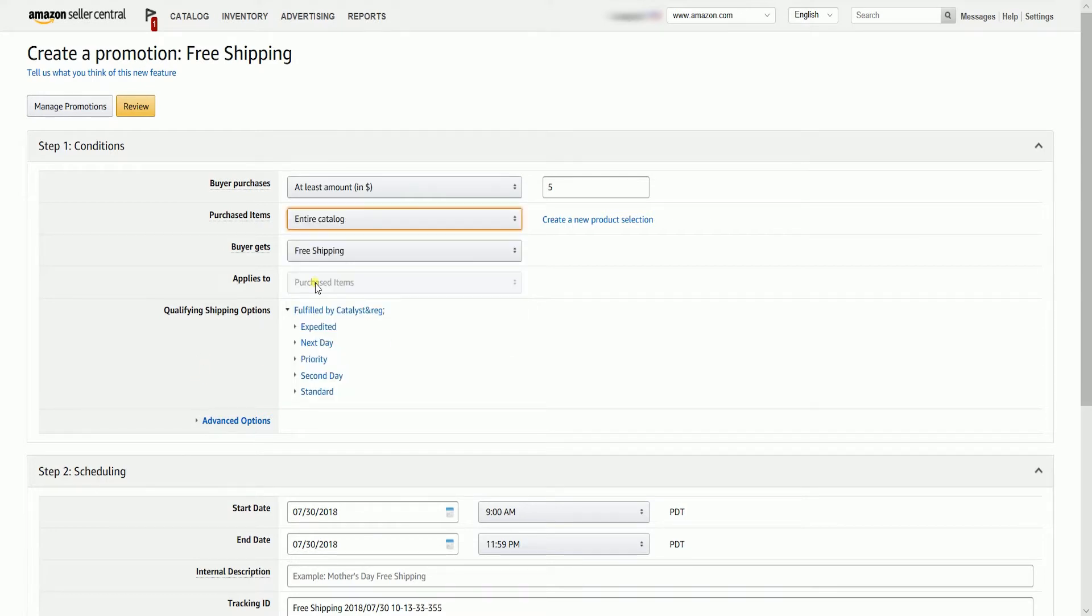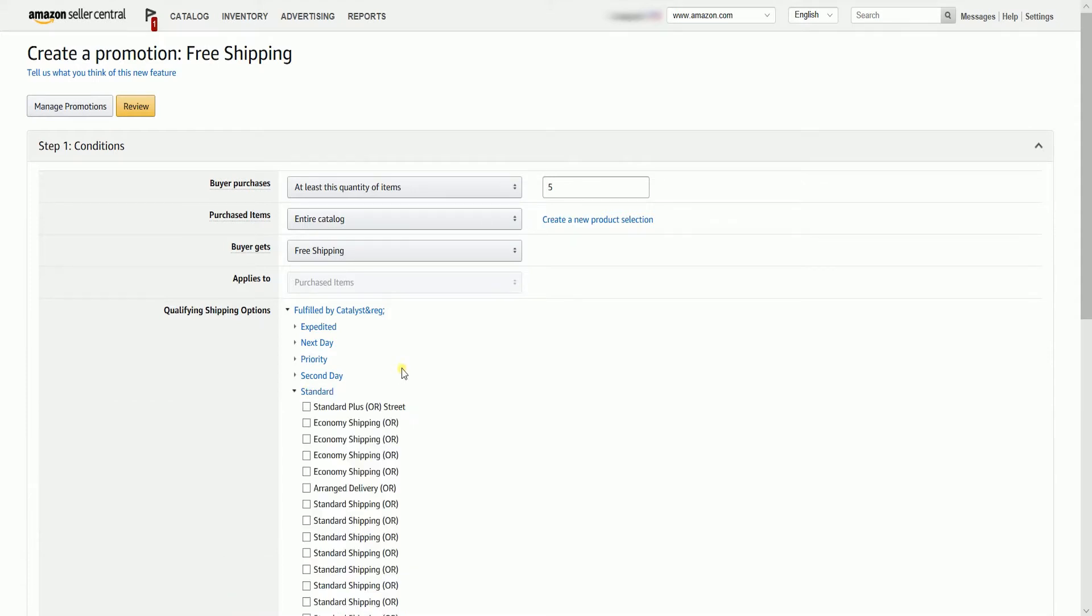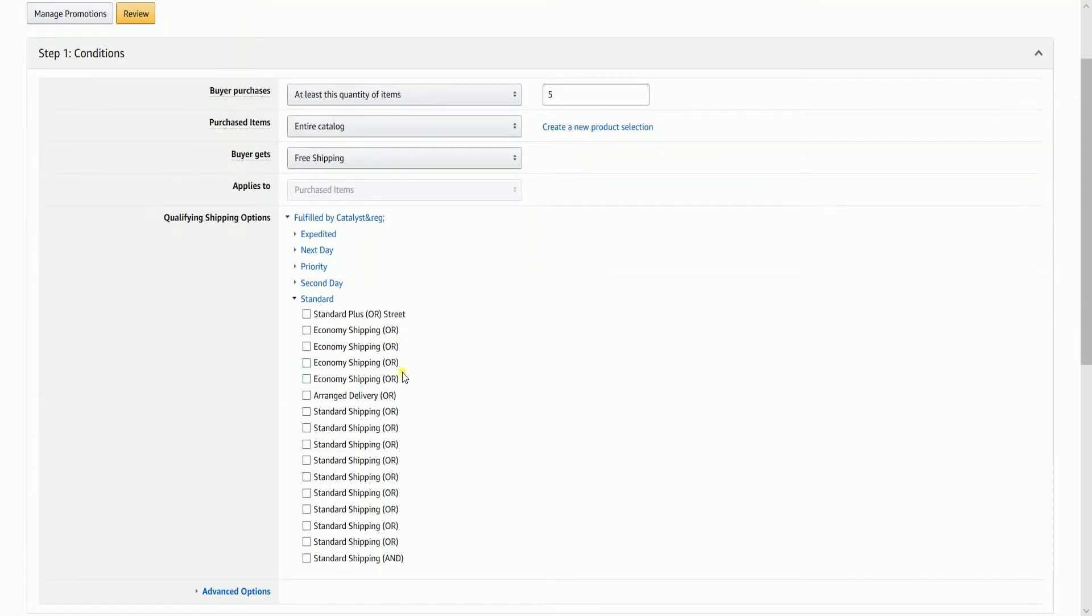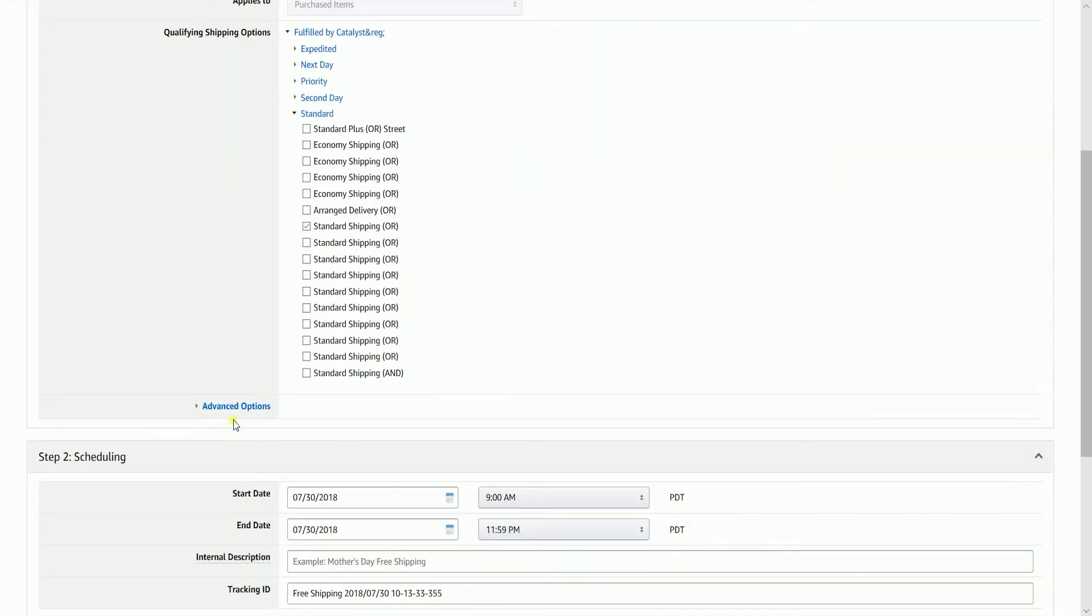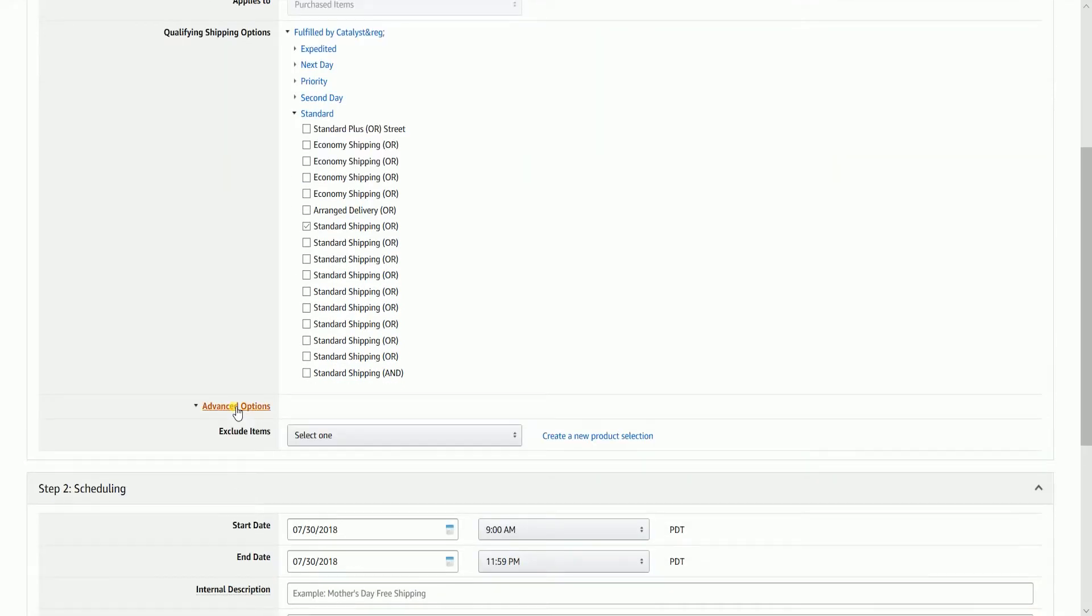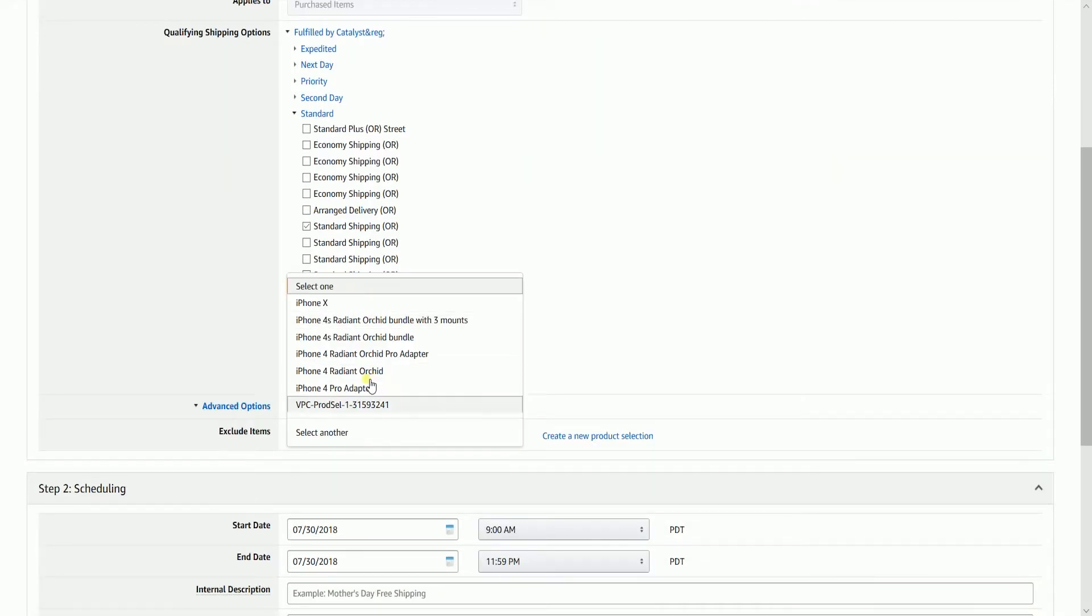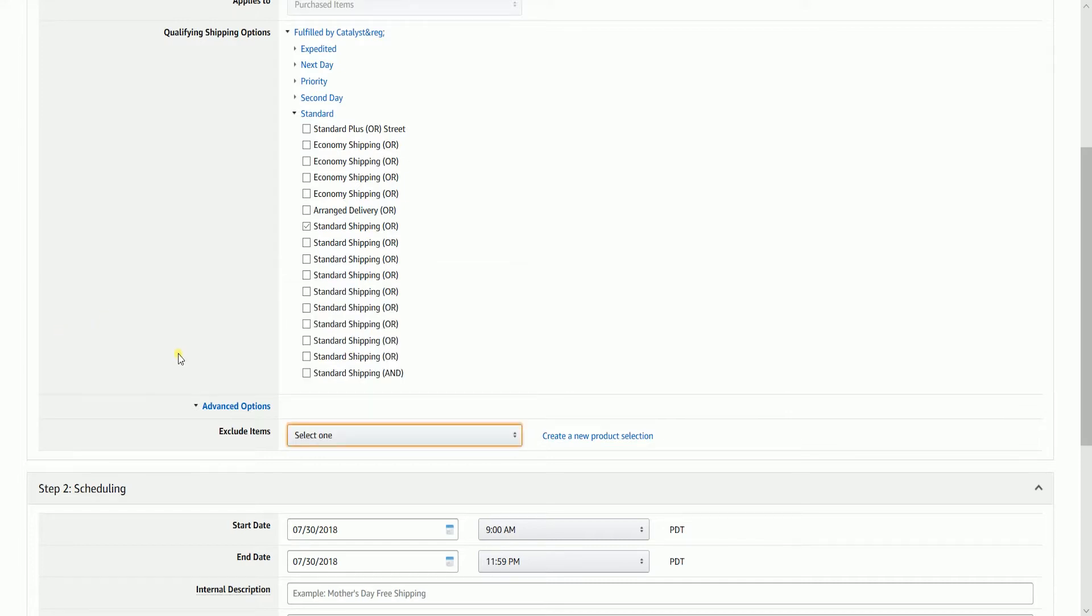Select the type of shipping that you want to offer for free. There's actually a bunch of shipping options here. You also have an option to exclude some items by clicking the Advanced Options.